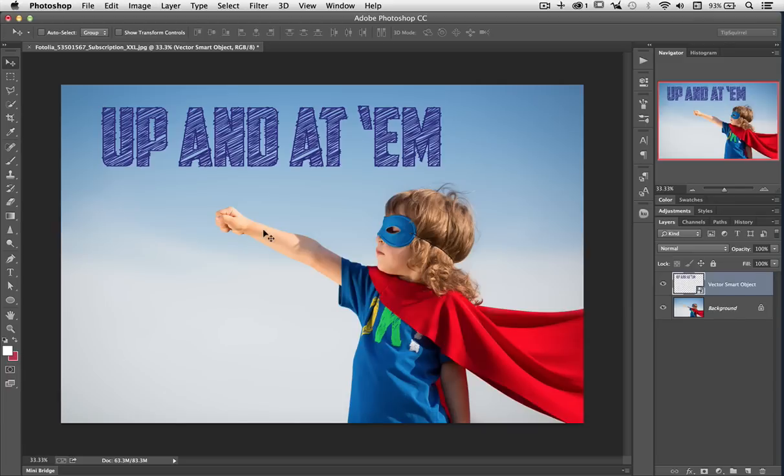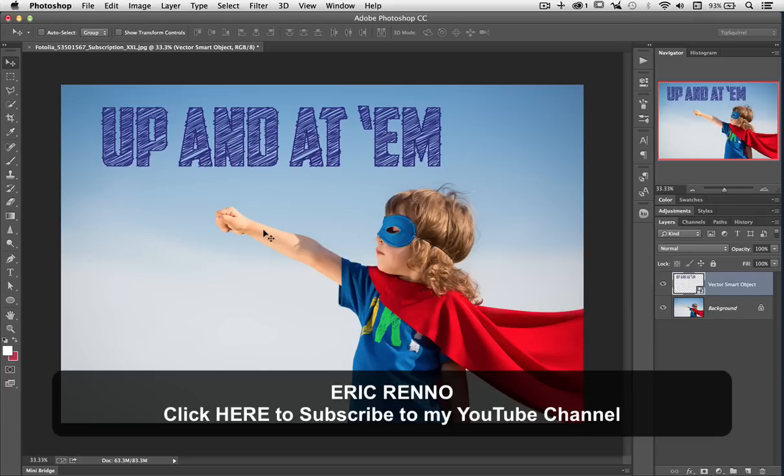I'm Eric Renaud. Don't forget to subscribe to the channel on YouTube to get regular updates from Tip Squirrel and other places where I do videos for. I'll see you next time. Bye bye for now.